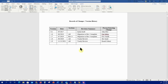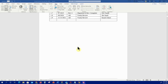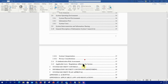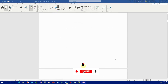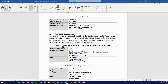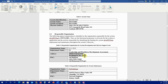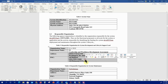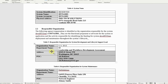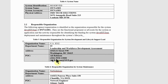Moving through our sample SSP, we have Table 5: Responsible Organization for System Development and Life Cycle (SDLC) Support Lead. Whoever is the SDLC lead for this system — their name, address, phone number, and email — should be here. You have to verify these are still accurate and reflect who the current SDLC lead is. If there's a change in name, department, or contact details, this needs to be updated.